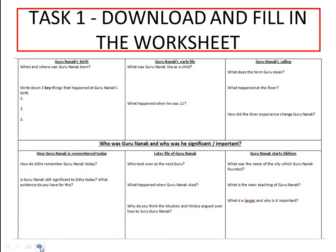In the class materials there is a Word document with the worksheet on it. You need to download it and save it onto your device, into your documents, and then you should be able to write on it. If you can't, then do it in your exercise book, on a piece of paper, or on a Word document. But you should be able to download it, save it, and write on it.